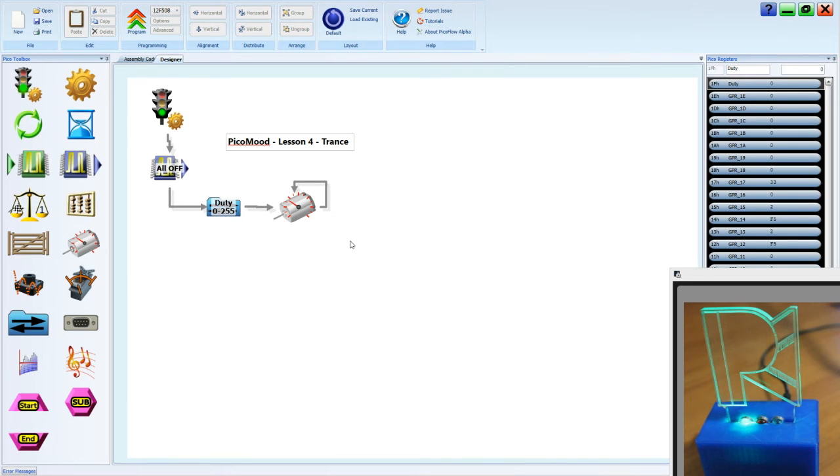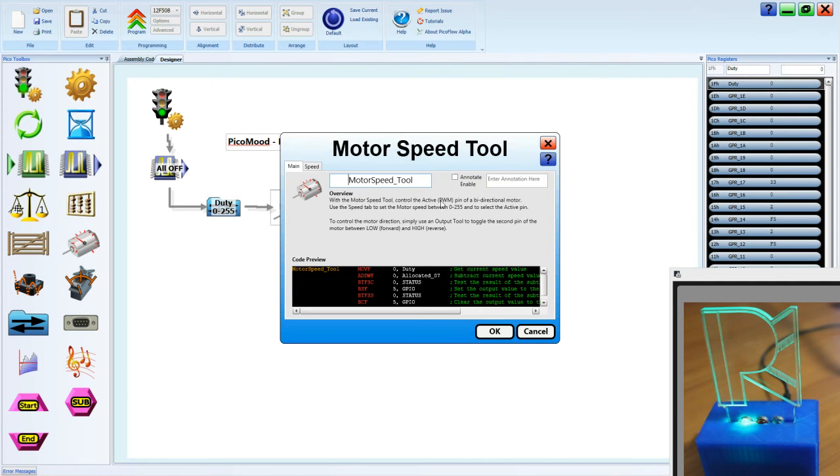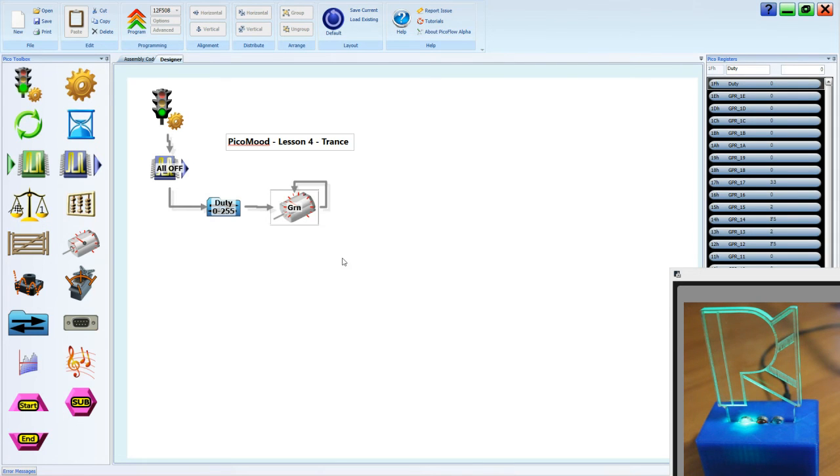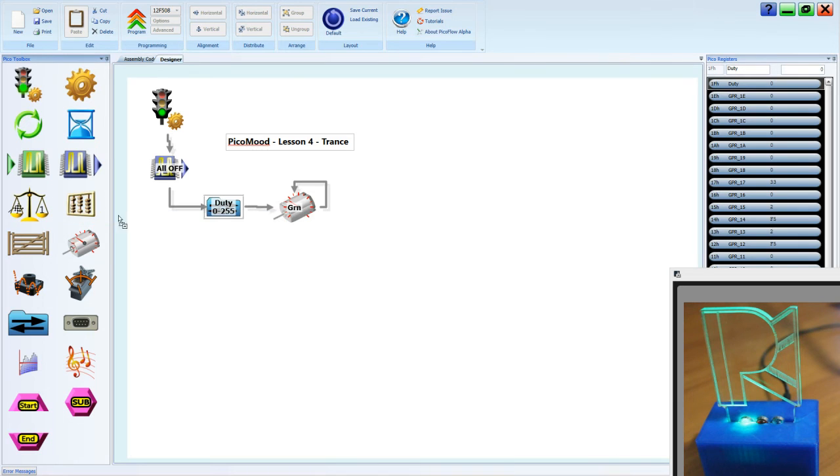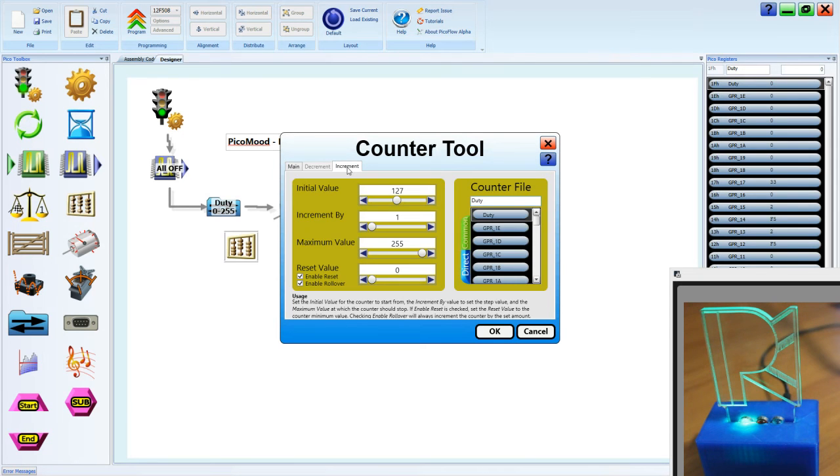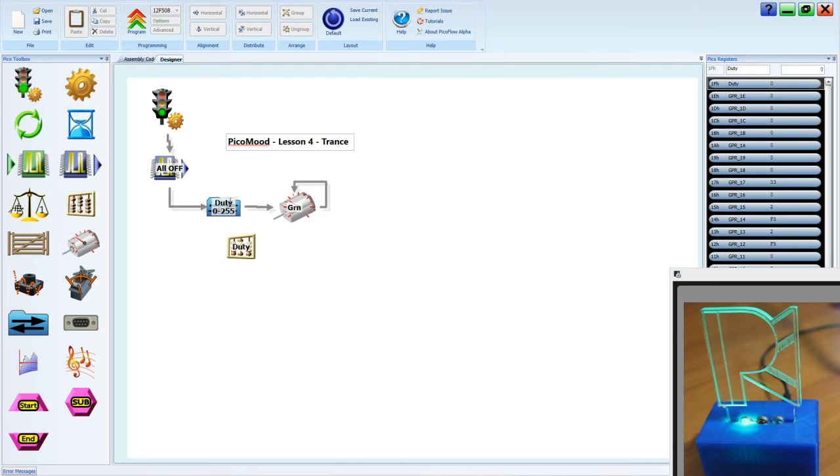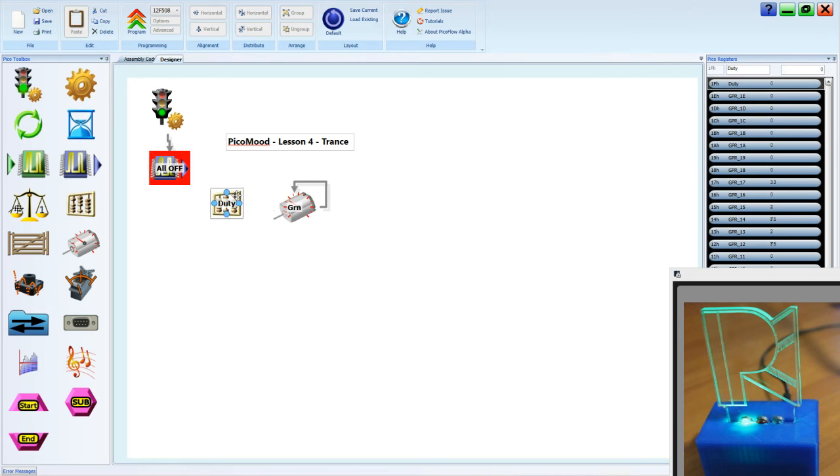Well we're not finished there. That's just a start. Let's name our motor tool and we'll call it green. Now to vary the duty we're going to have to have another counter and we're going to make it count between 0 and 255. We'll call it duty this time. Initial value can be 0, increment by 1, maximum 255, resets at 0, and we're using the duty file. So instead of using our file tool, we can put in our counter.